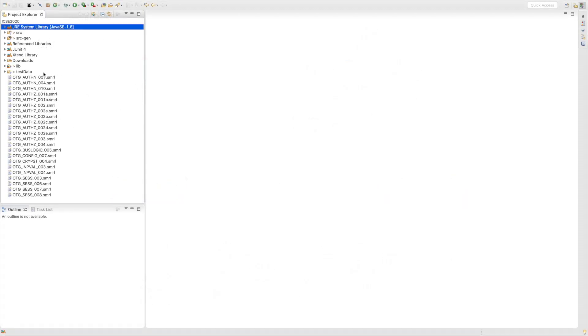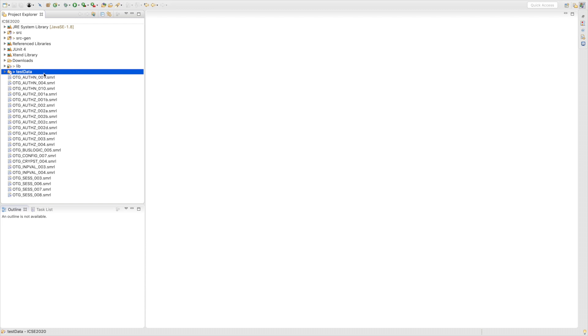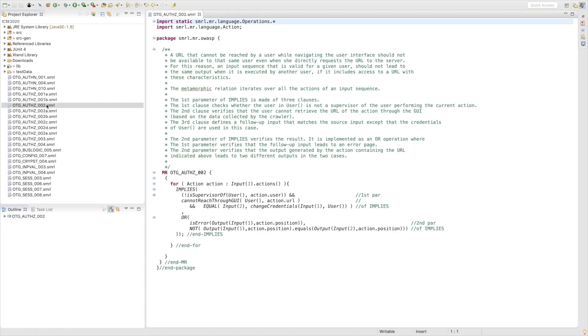We specify the AMR in SMURN language. This is the Eclipse IDE containing our SMURN editor. I open the AMR authorization tool. This describes the relation for the bypass authorization schema vulnerability. The strategy of this AMR is that a user should not access a URL not dedicated to him.